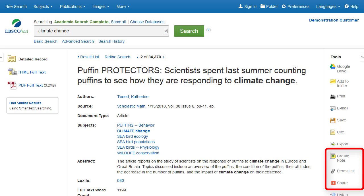Click Permalink to access a persistent link to the article, or click Share to share it via services such as Facebook, Twitter, or Gmail.